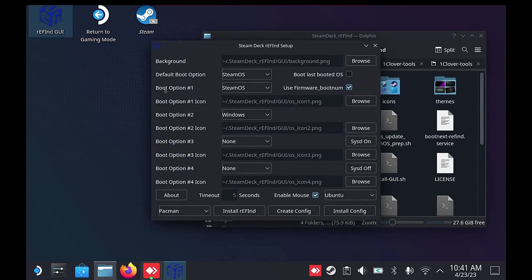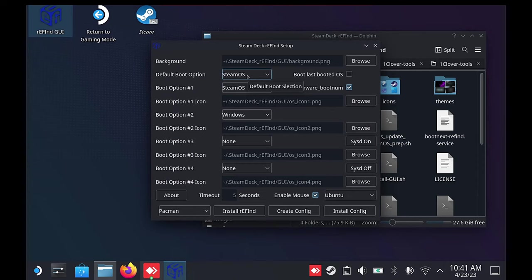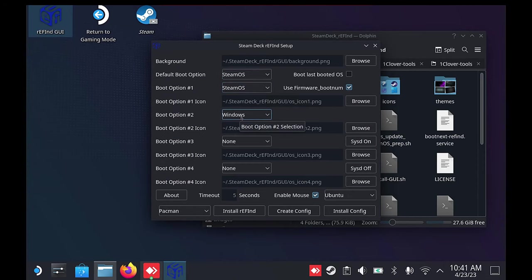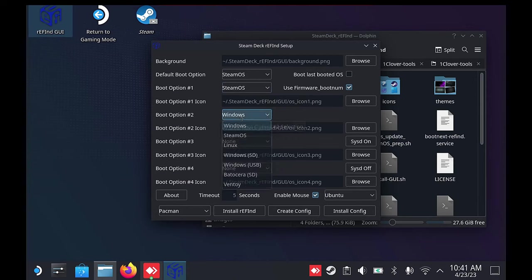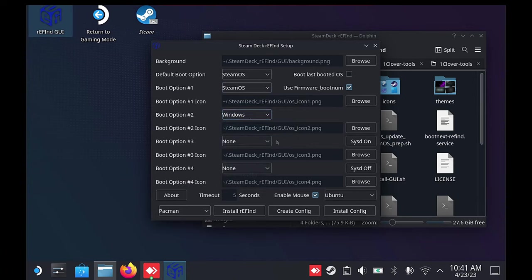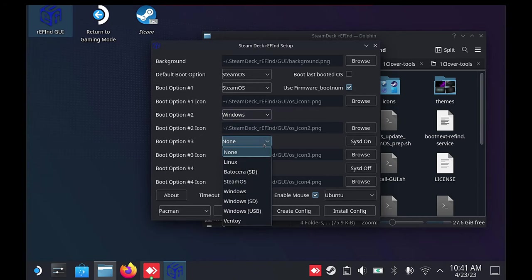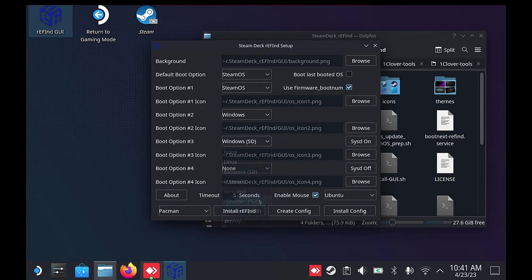In here you can see several options. By default, it is selected that there is Windows on the SSD as the second boot option. You can change this if needed. In my case, I had a micro SD and external drive with Windows I was also testing, so I added both to boot options 3 and 4.